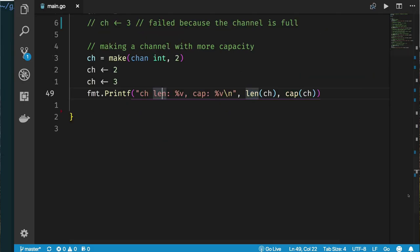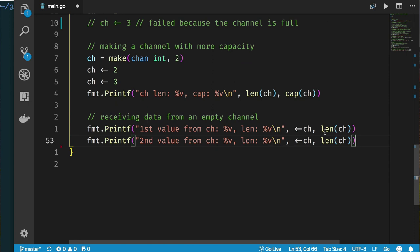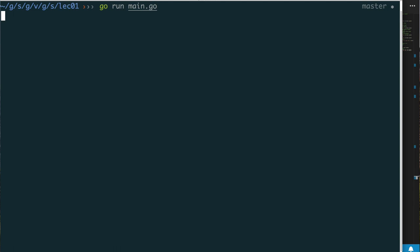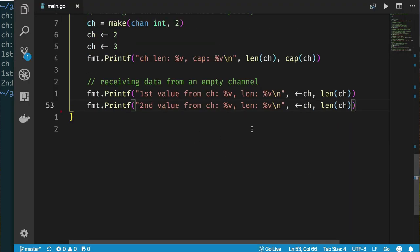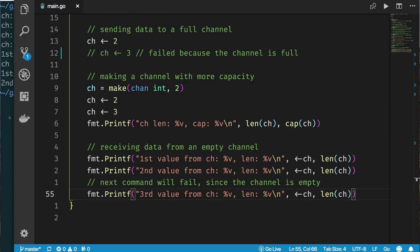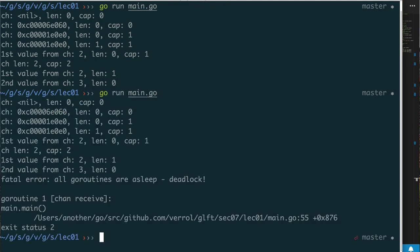With capacity two we can send two values and receive them back as first and second value — we get two and three back in FIFO order. If we try to receive a third value our program fails again, because there's no other goroutine that can send a value for us.